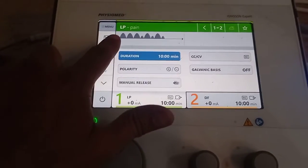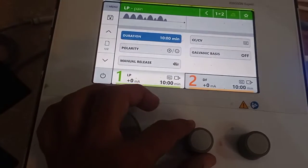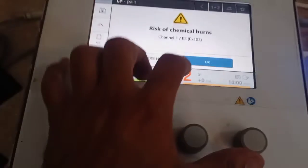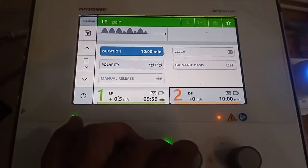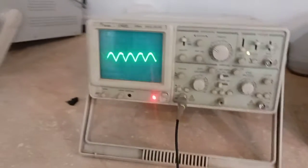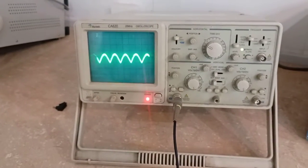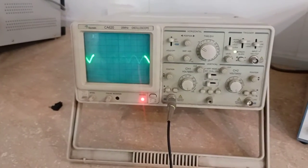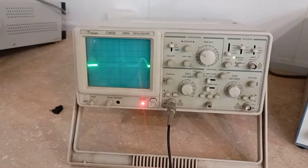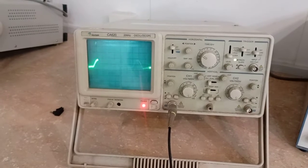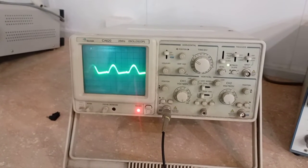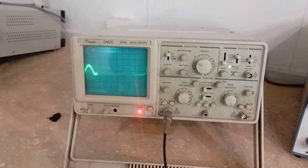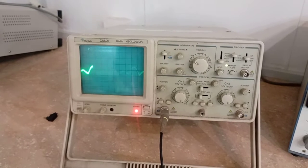So you can see over here, if I am going to increase the intensity again because of the direct current, now we will see how it changes its shape. This is called the long period or the LP and it is again considered as part of diadynamic current.